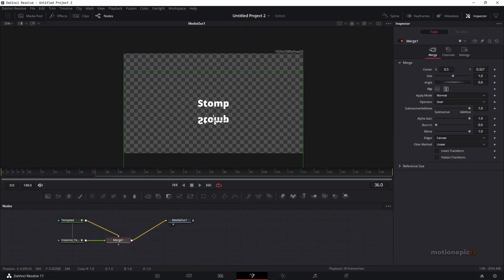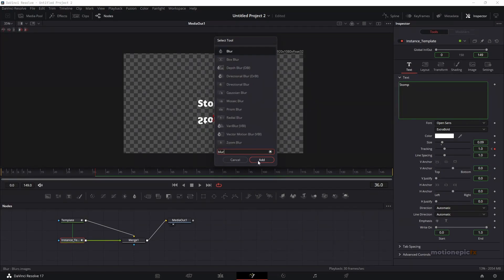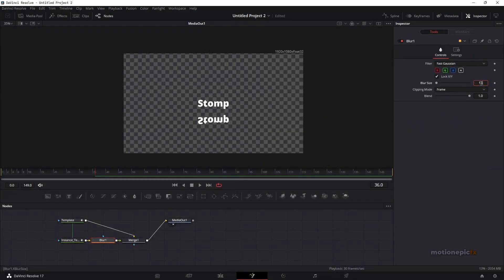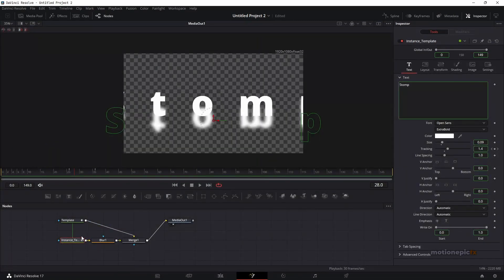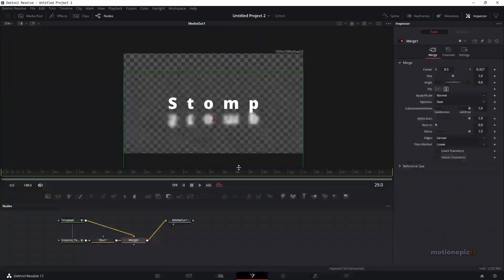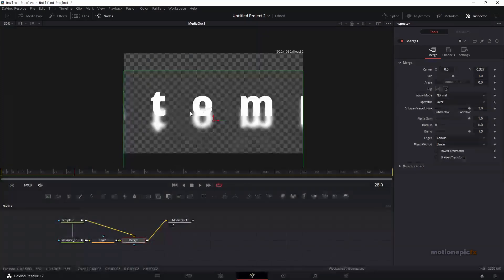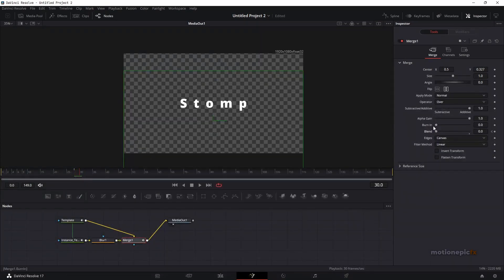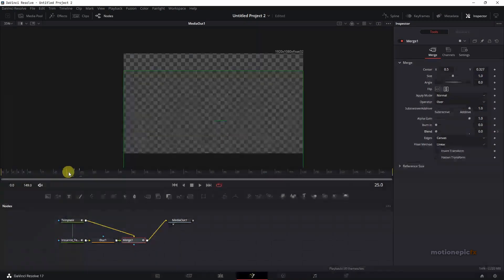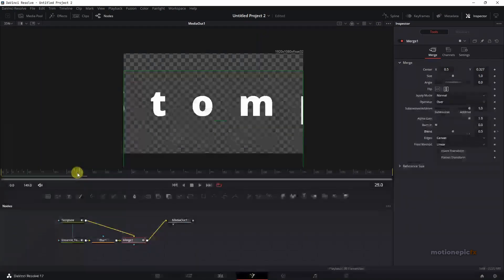We now have a reflection of this text. In between the merge and the instance text, add a blur and set it to 15. Since both texts have the same animation due to instancing, go to the merge node and hide the overlapping text by setting the blend amount to zero. Create a keyframe on this frame, move forward two frames, and set the blend to one.